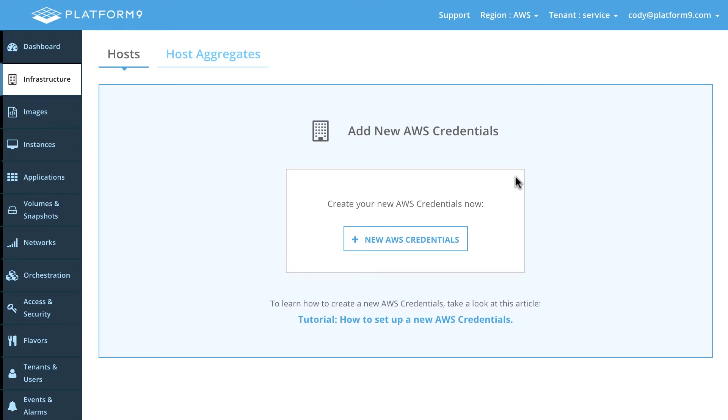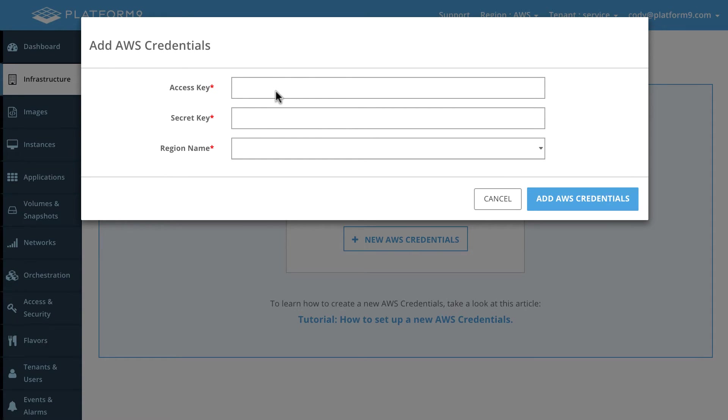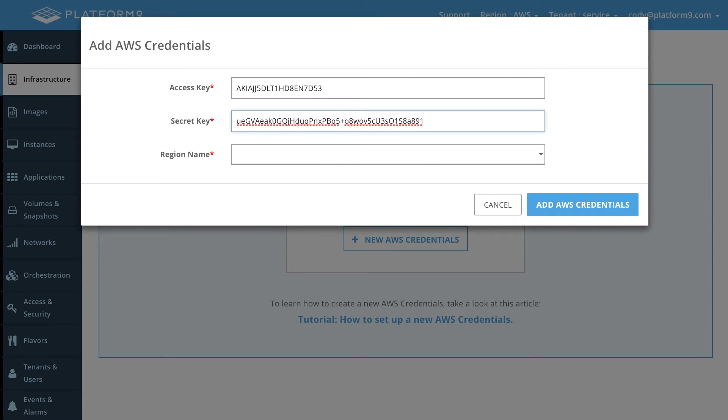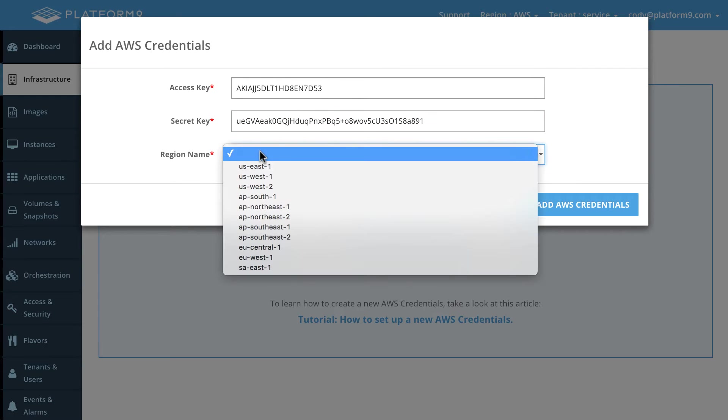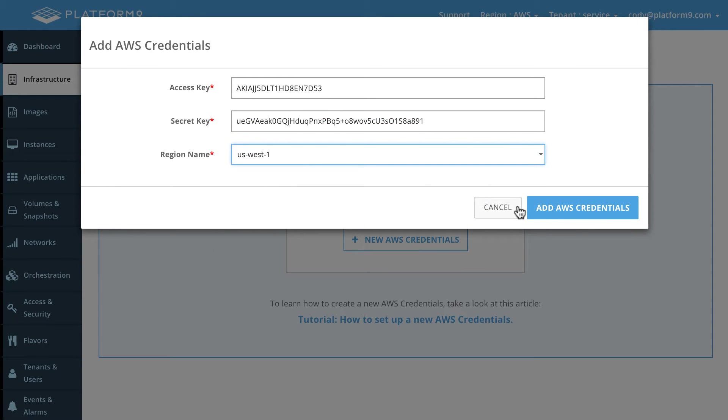So let's go ahead and get started here and let's create a new Amazon VPC login. So we need to specify our Amazon access key as well as our secret. Then we're going to specify the region that we want to use. So in this case we're US West 1 and we will go ahead and add those AWS credentials.